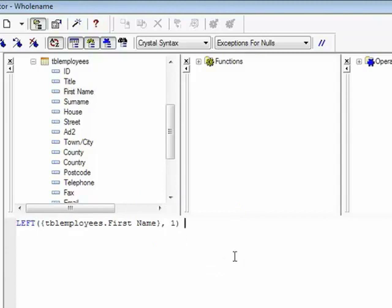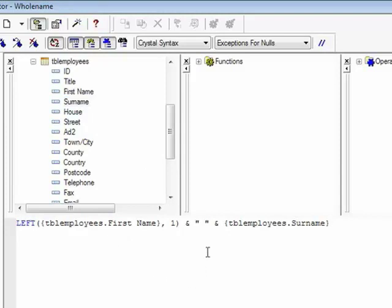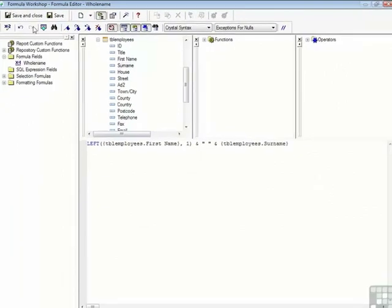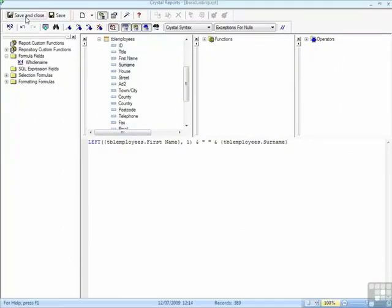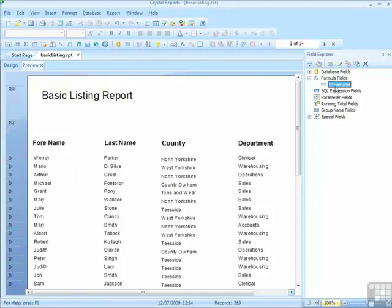Then we will concatenate, so we'll stick on to the back of there a space and the surname. So we're asking for the first character of the first name field, then a space, then the surname, the whole surname. Save and close. So there's our new little field, whole name.